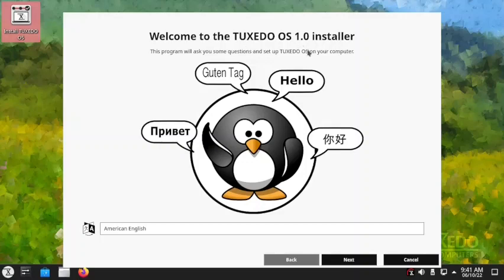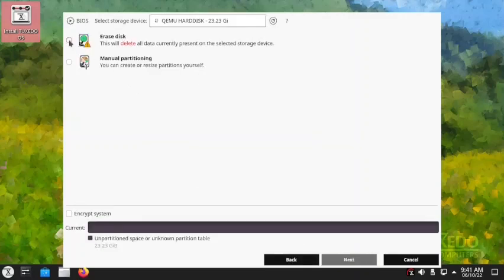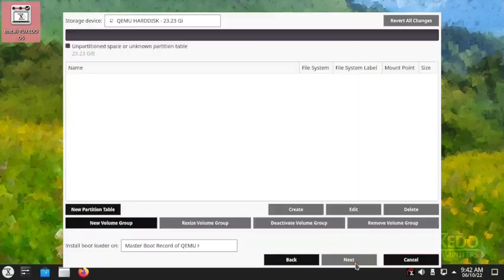The Calamares installer has restarted and we have to start again from the language and locale selection. Now I think the locale selection is already done, so Calamares has started directly and gone to the partition stage. There are two options: erase the disk or do manual partitioning. Let us do manual partitioning.